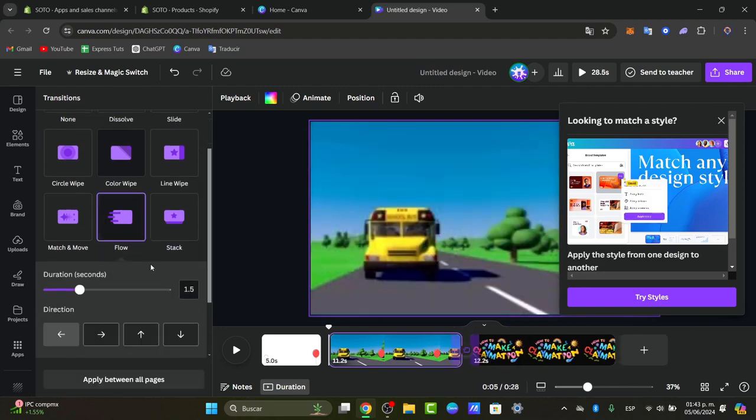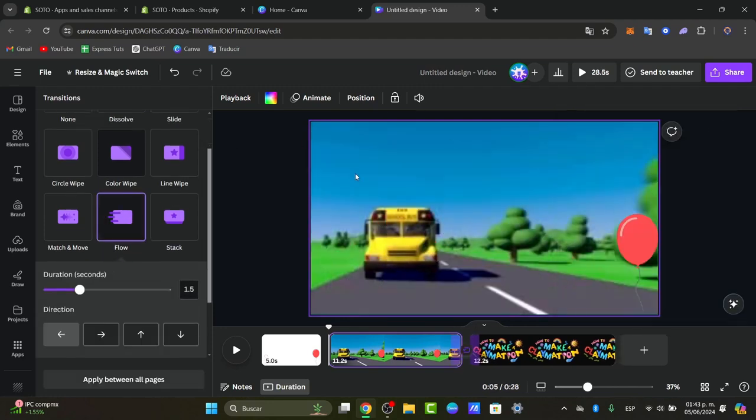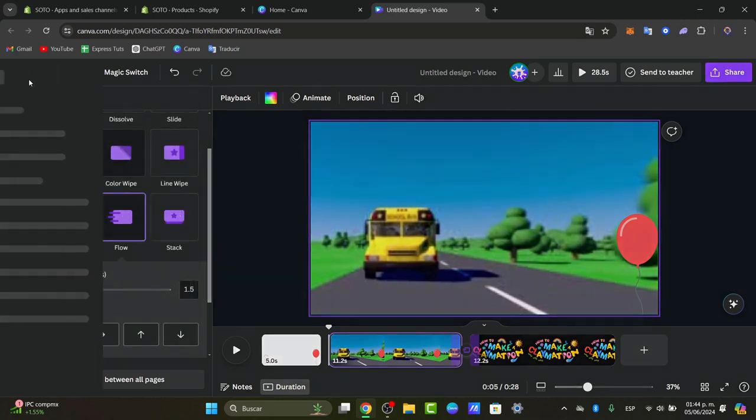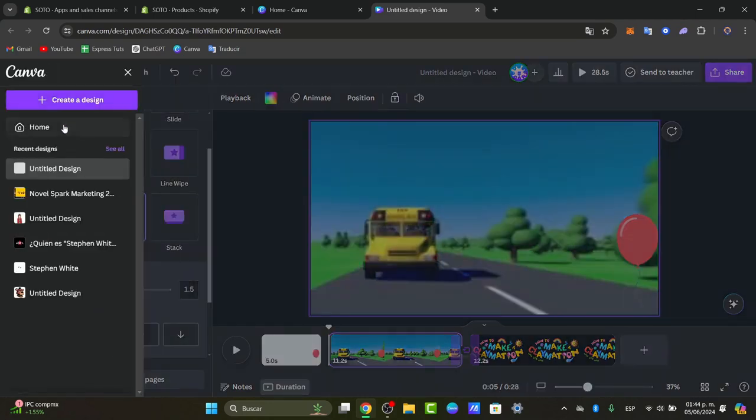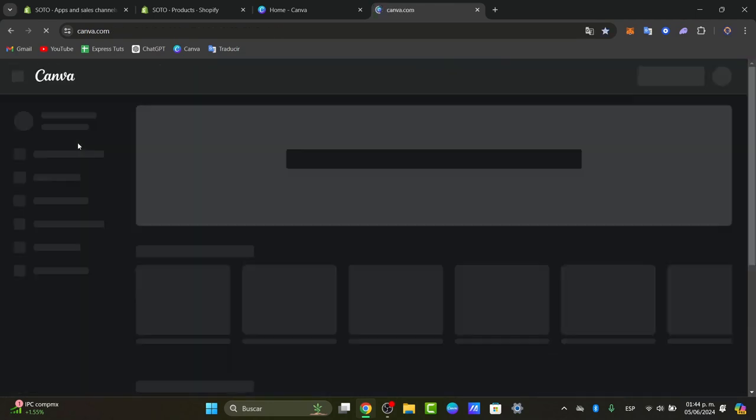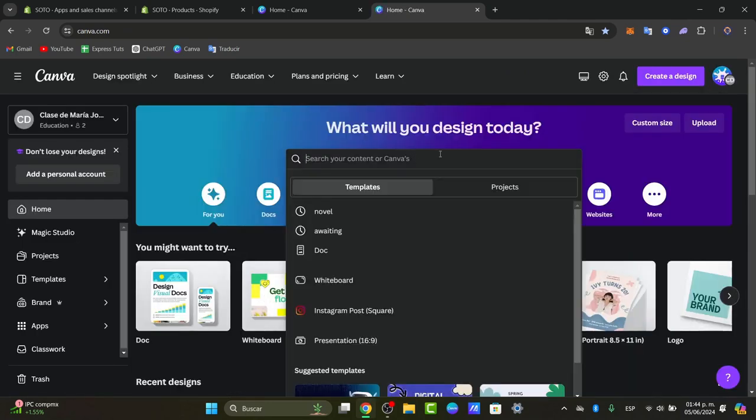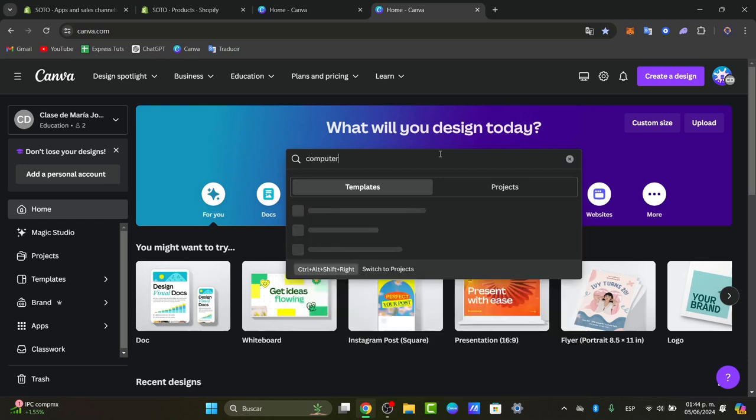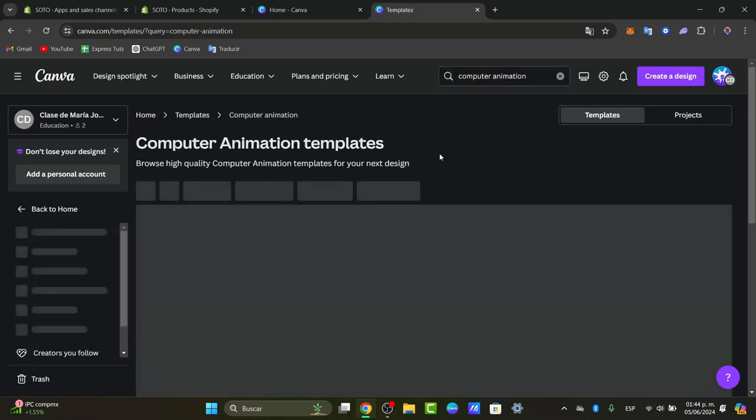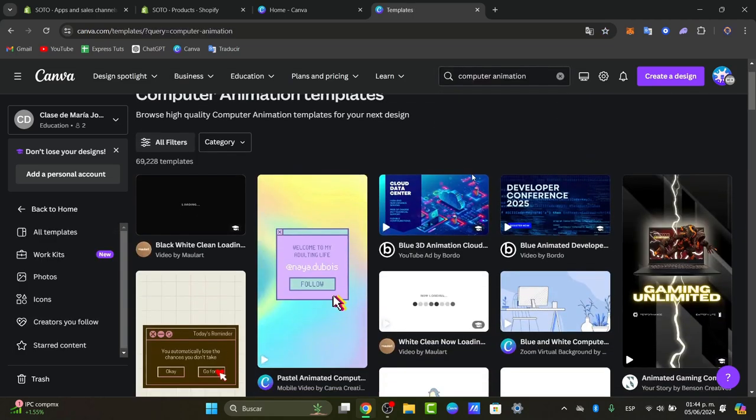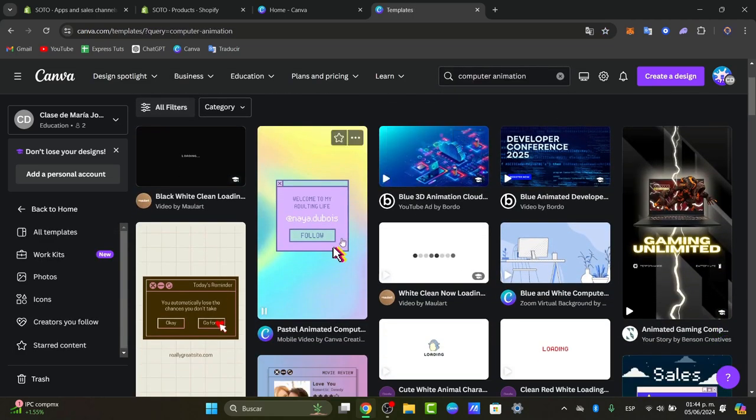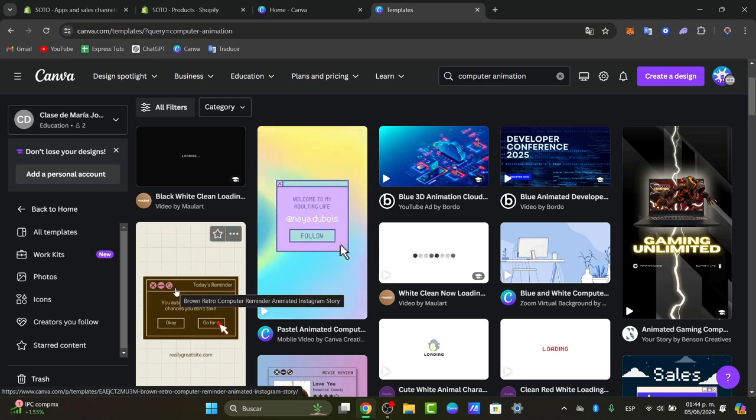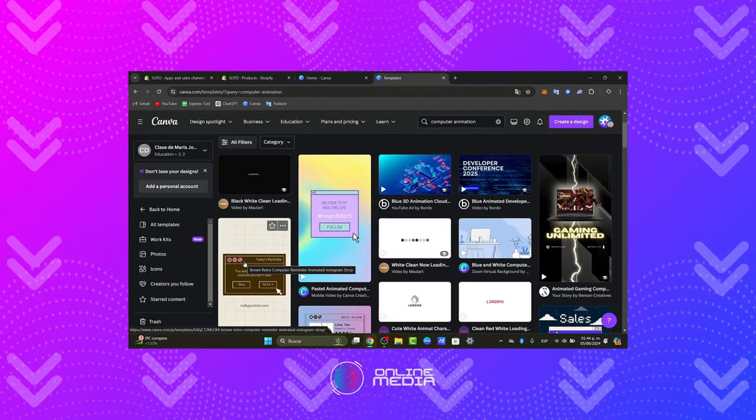But I believe that we have done really something really easy here into Canva. The last thing that I can totally suggest to you is that if you're trying to do something really specific, is that try to add it here into the template so you can try to find out a template you can use for the animation. For example, I go for computer animation. And I can see that there is a lot of templates of computer that I can use for this kind of animation. So focus into something that you're actually trying to look for, and use this template to customize it with the tools that I just showed you.